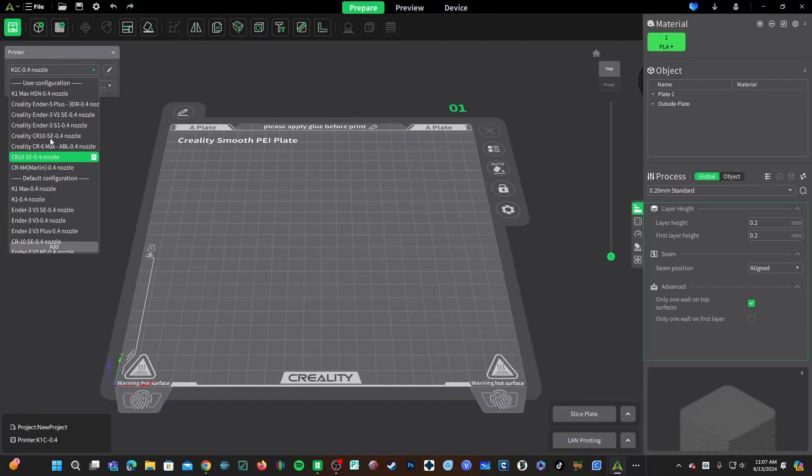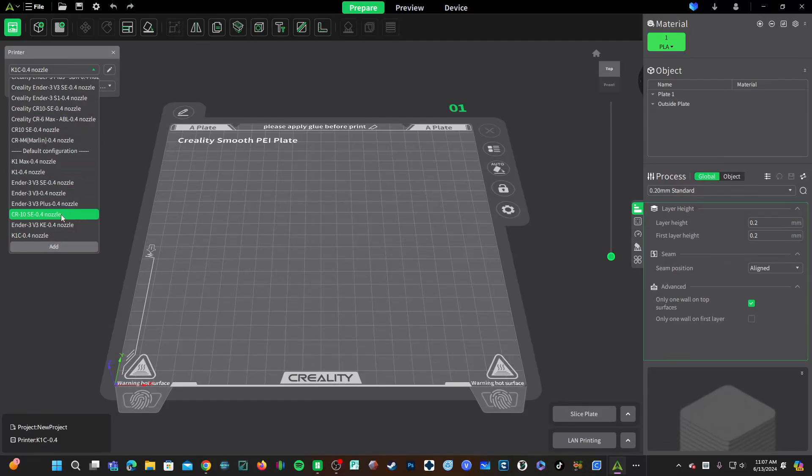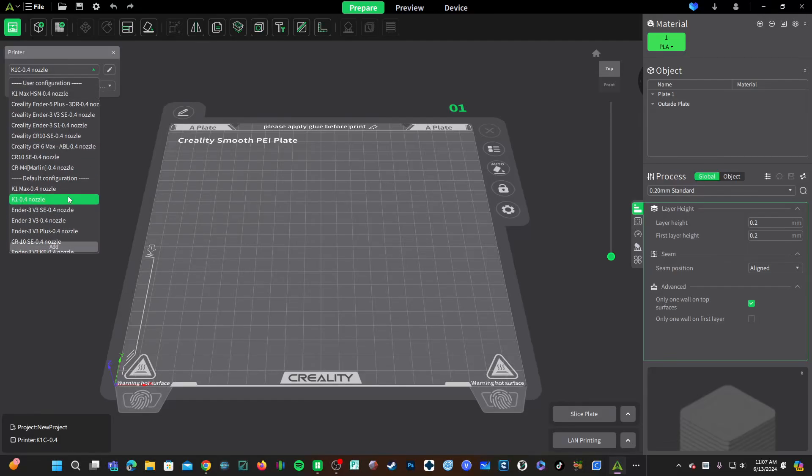If you're working with my profiles for any of these machines, feel free to switch to Creality's profile or feel free to stick to mine.